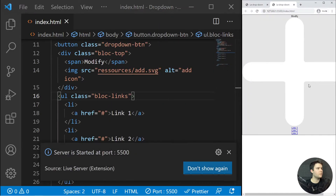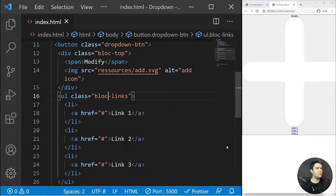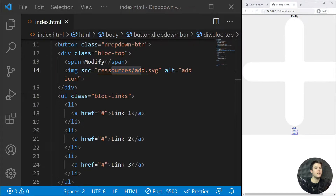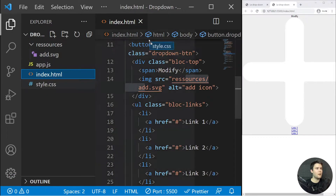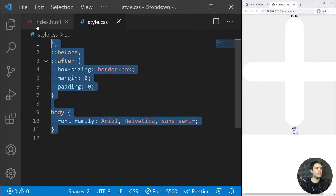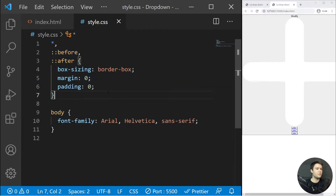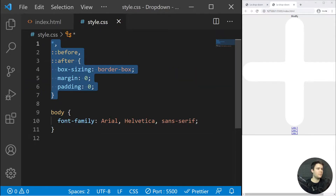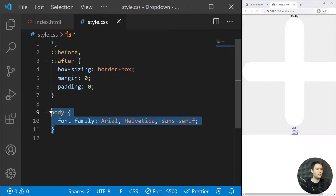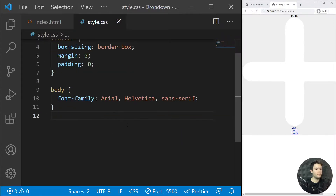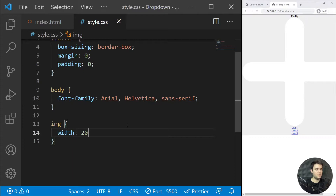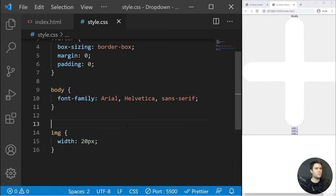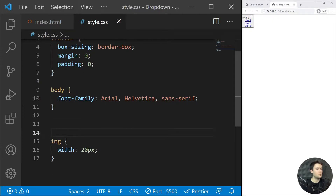We can open with Live Server, but there will be that huge icon — this is the add icon. We can style it right now. After a simple reset for margin, padding, box-sizing, and font-family, for the image I'll put a width of 20 pixels just to shrink it.